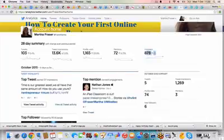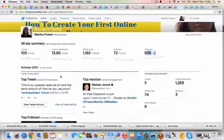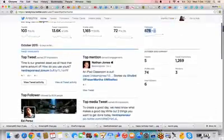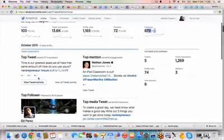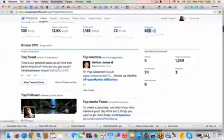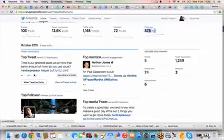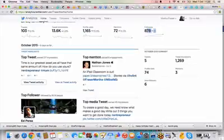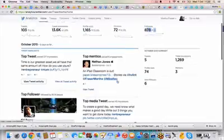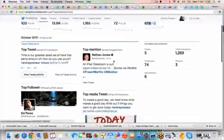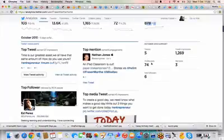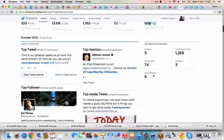So it's not bad. I need to put a bit more work into it. But at least the numbers are going up in the right direction. So my top tweet was time is our greatest asset. We all have that same amount of how do you use yours entrepreneur and mom. And I think that was a photo. So I got one favorite, I got one retweet and I got one reply. So not bad, I need to, the top mention was from this guy here, Nathan Jones, and in October. So my summary so far is I have five tweets, 74 profile visits and six new followers.